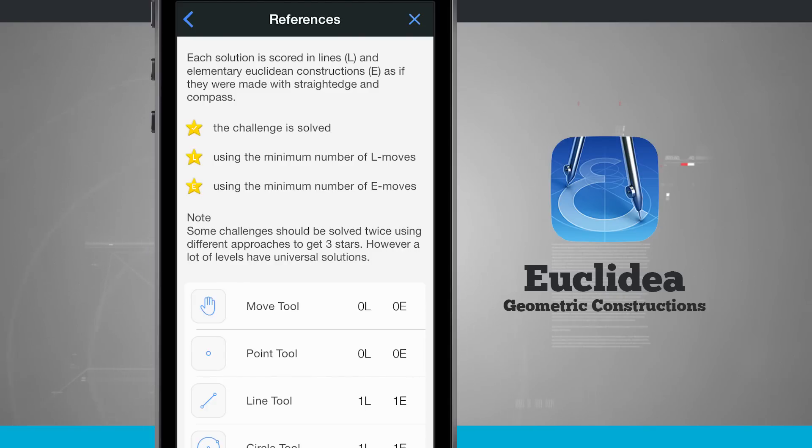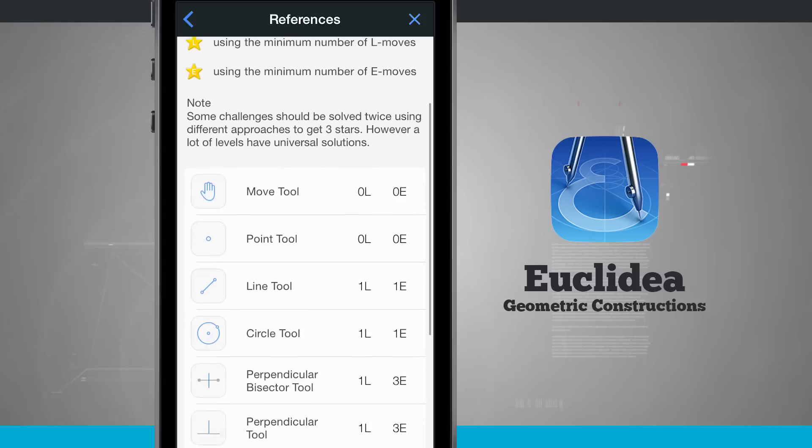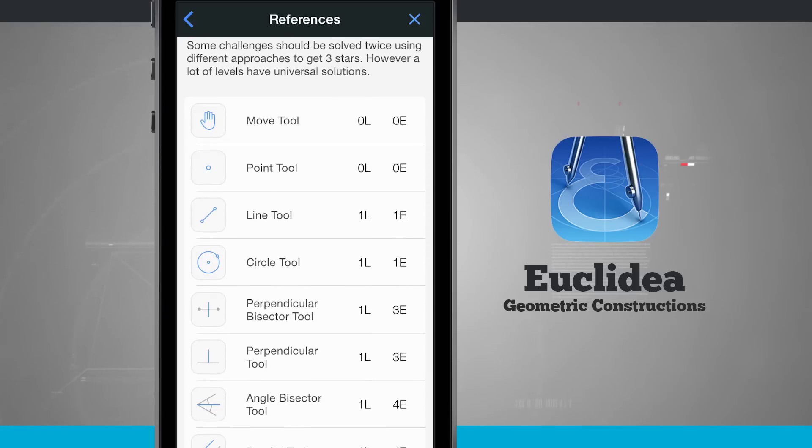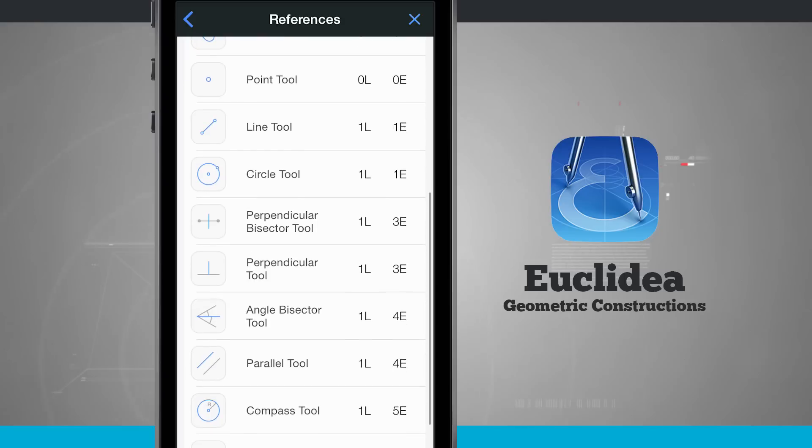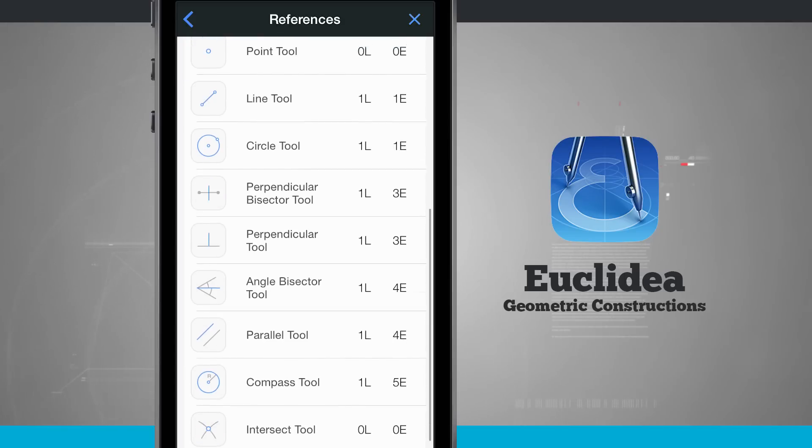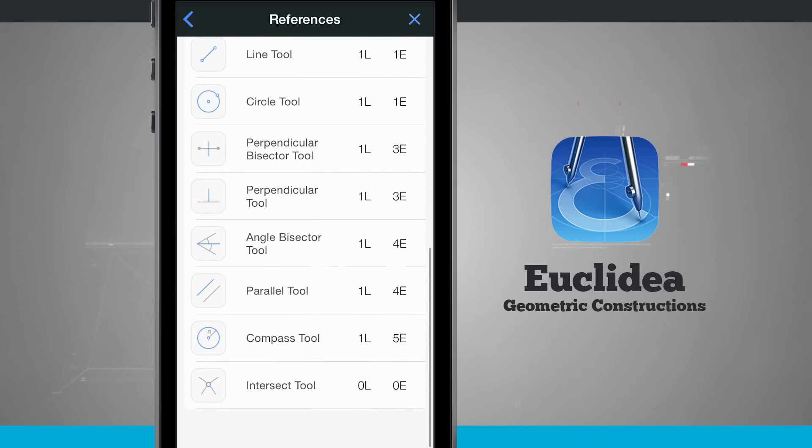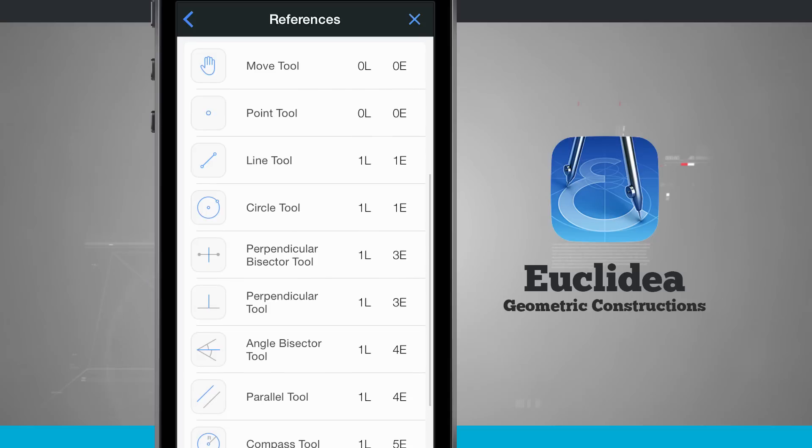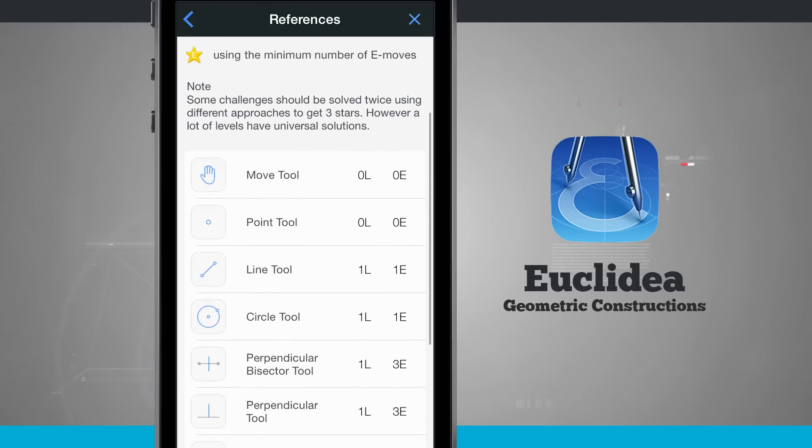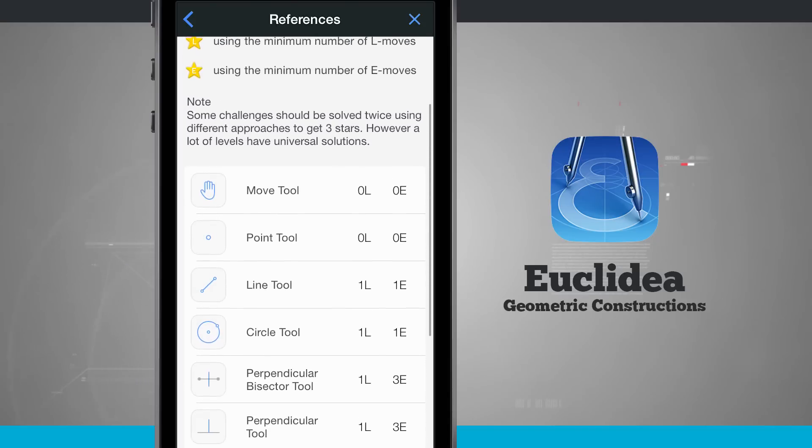I have some tools down at the bottom such as the move tool, point, line tool, circle, perpendicular bisector, perpendicular, angle bisector, parallel, compass, and intersecting tool. And I can see what each one of these is scored.